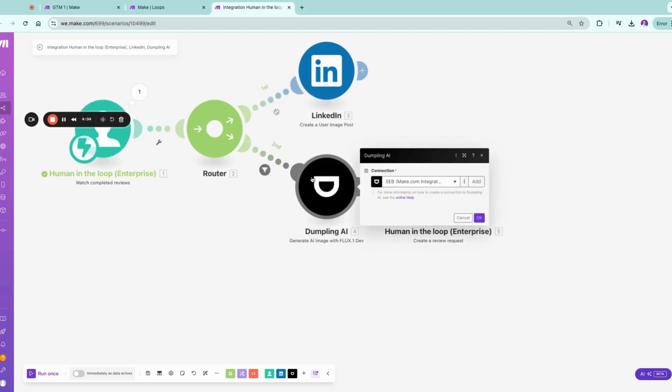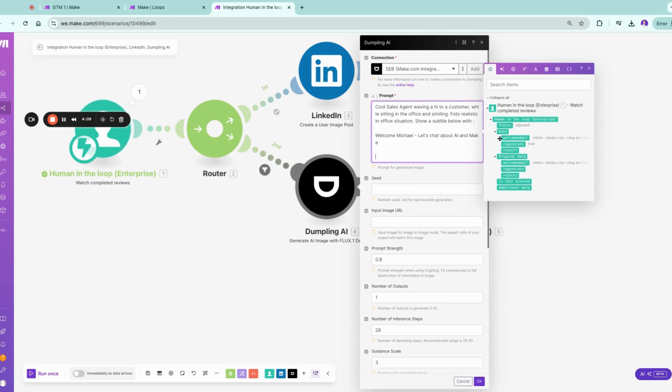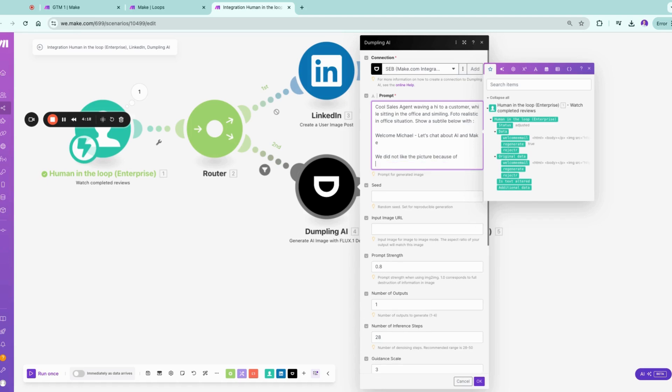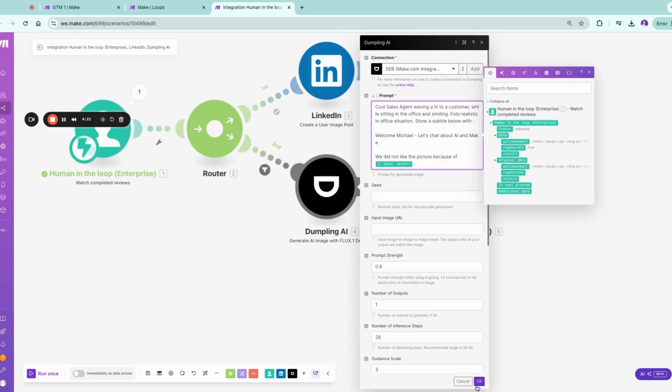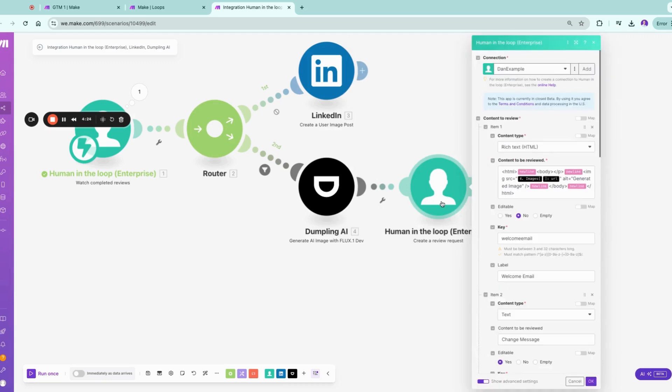And we could even provide here in the Flux the reject reason. So we did not like the picture because of, and you could prompt it to become better.